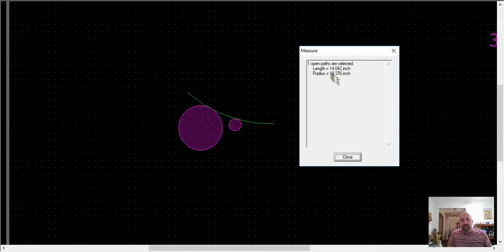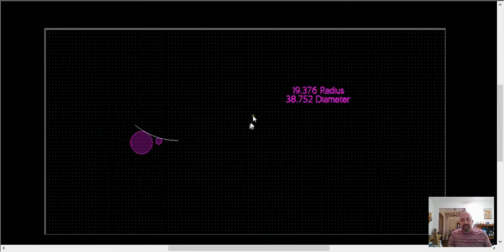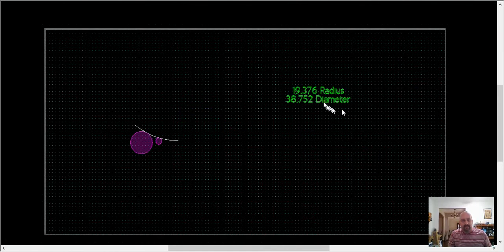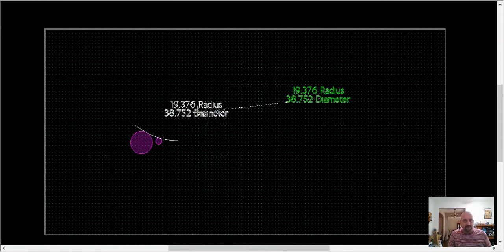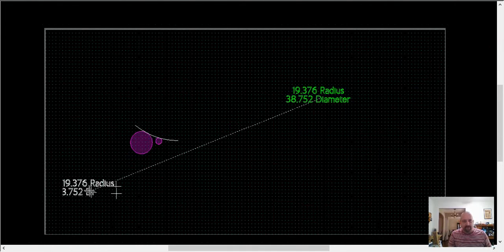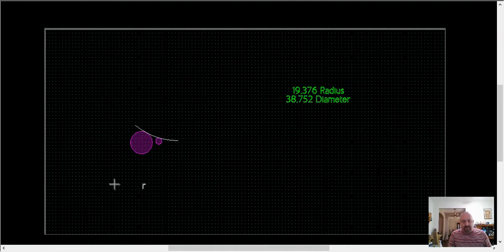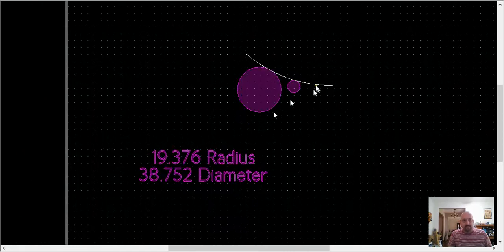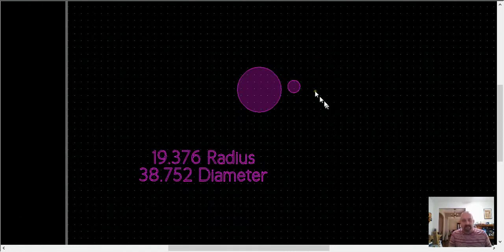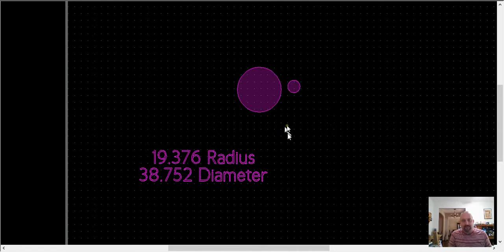And so you have a radius of 19.376, which would be a 38.752 diameter, which we'll use that here in just a minute. So I'm going to go ahead and delete that because now I know what that needs to be.